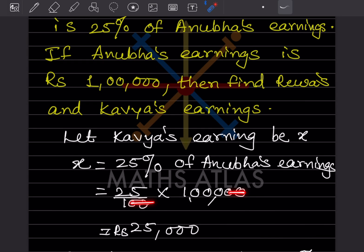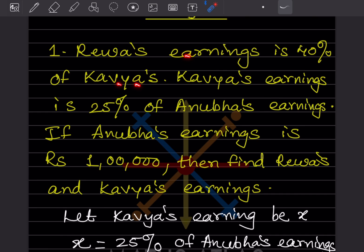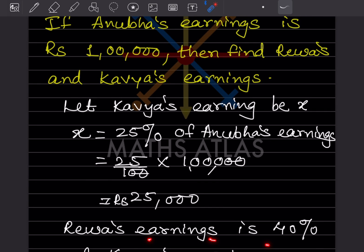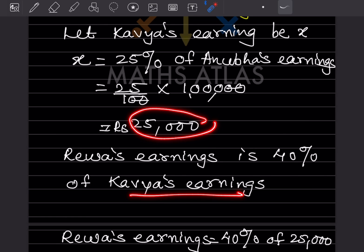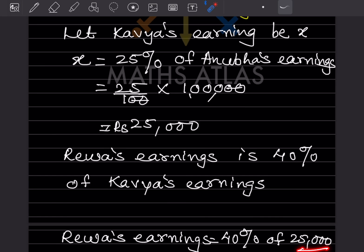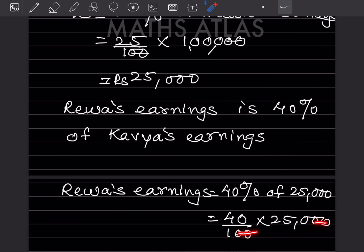When you simplify, the two zeros get cut, so 25 into 1000 = 25,000. So Kauya's earning X = 25,000. Now, Reva's earning is 40% of Kauya's earning, which is 40% of 25,000. In place of the percentage we write divided by 100, into 25,000, which gives us 10,000.